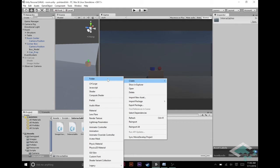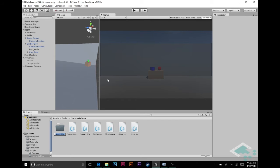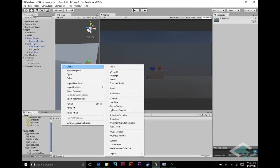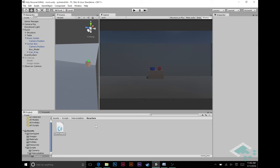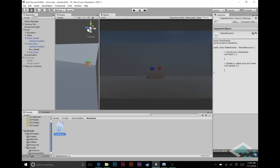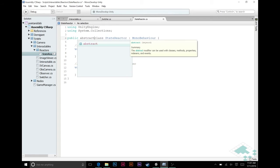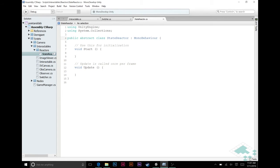I want another component that basically tells an object: if your state has changed, react to it in a way the player can see. Inside that Reactors folder I'm going to create a C# script called StateReactor — fairly obvious what it does: it reacts when states change. This is going to be an abstract class that inherits from MonoBehaviour, because there are a variety of different ways we could react — change color, change material, change position, change size — so this will be the base class with variants built on top.